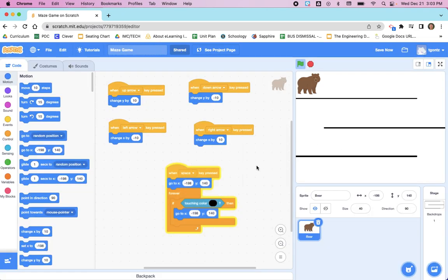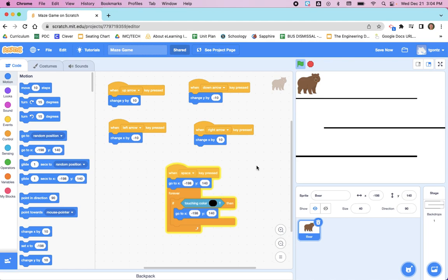So that is how you prevent the sprite from being able to move through the maze. And in the next couple of videos, I will show you how you can set up a lives counter so that the bear or your sprite loses a life every time it touches the maze, and other things that are going to make your game a lot more interesting.